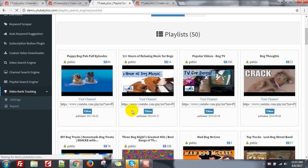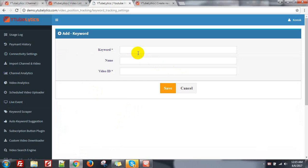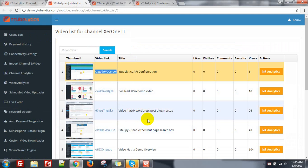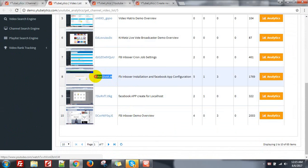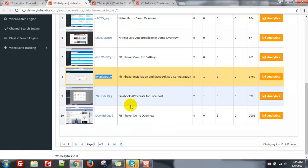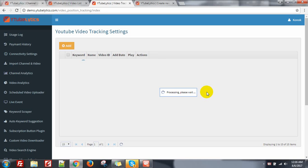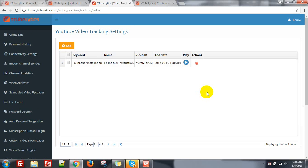Now video rank tracking — that's a very important feature of this application. You can track your video rank. Just click on add, give a keyword. For example, I want to track this video — give the video ID and the keyword 'FB Inbox installation'. Give a name and save. It will automatically keep track of your position in YouTube using the official YouTube API. The admin needs to set a cron job to get this rank updated every day.